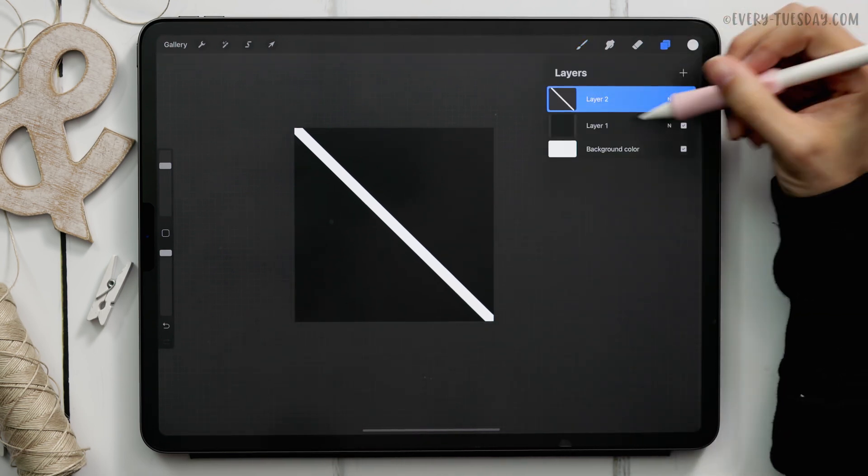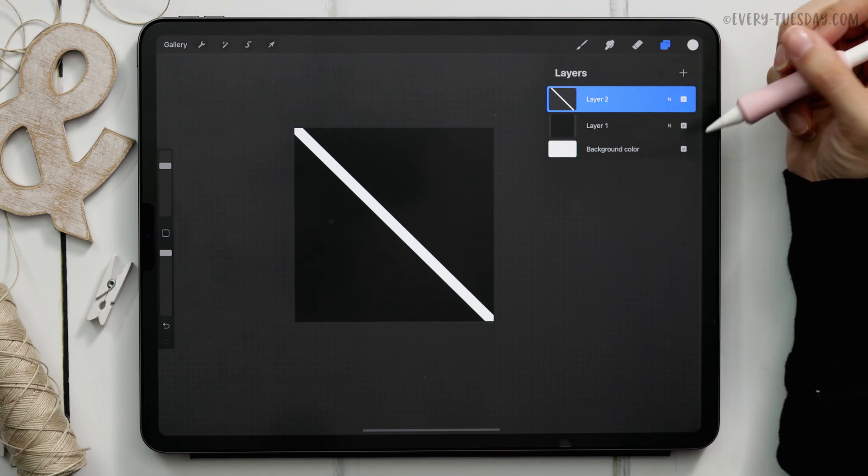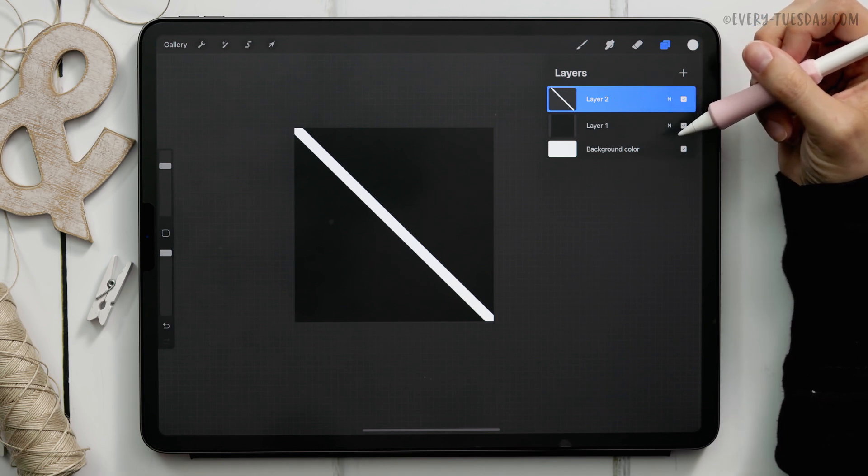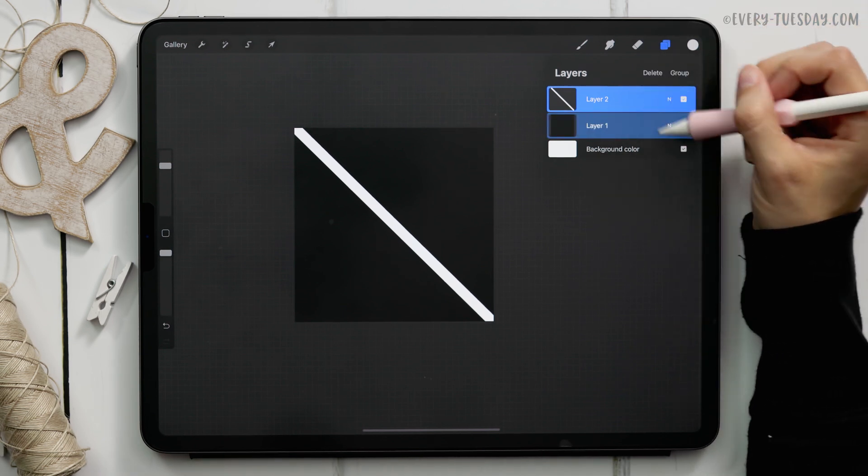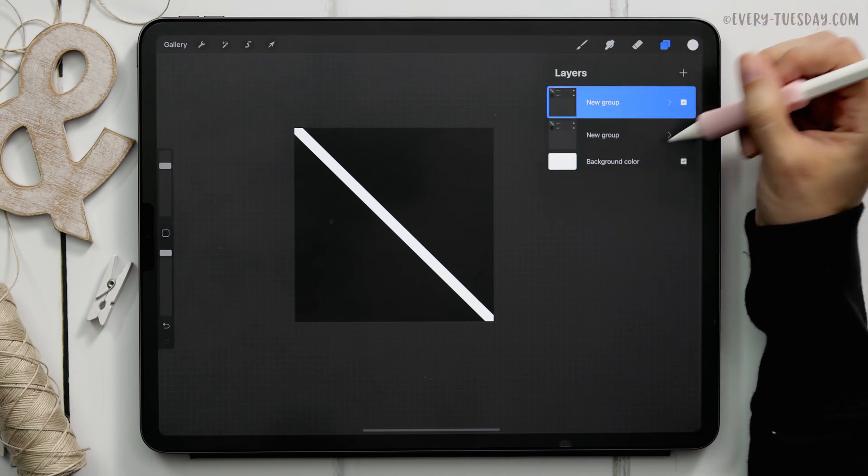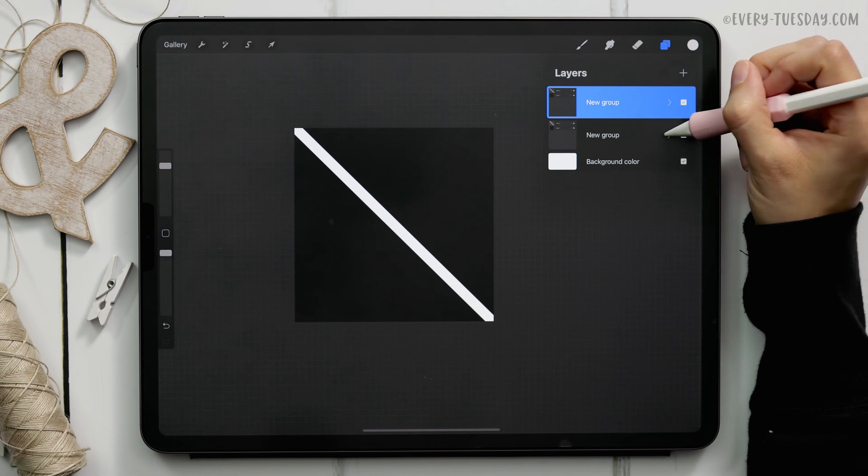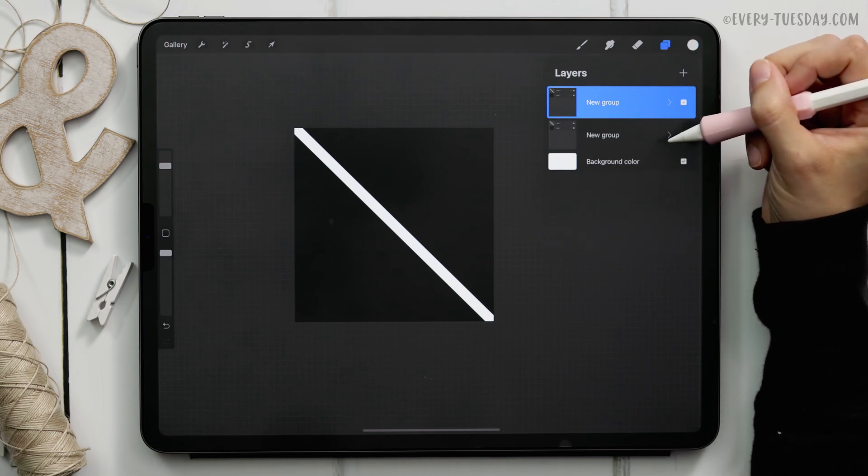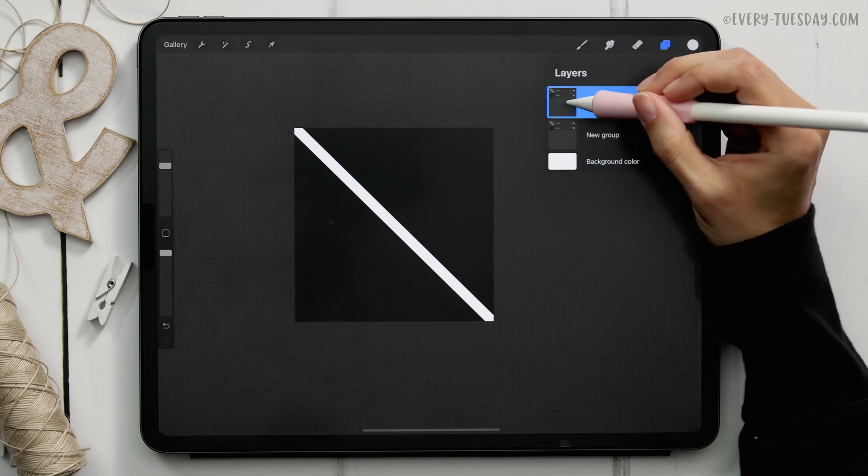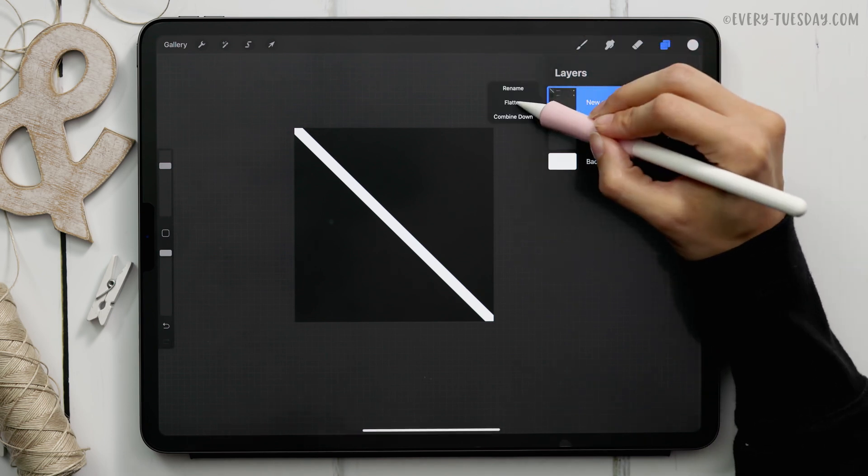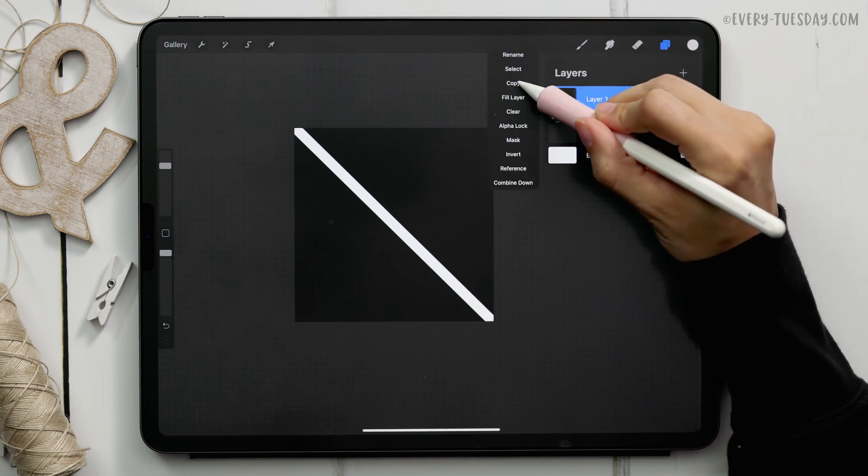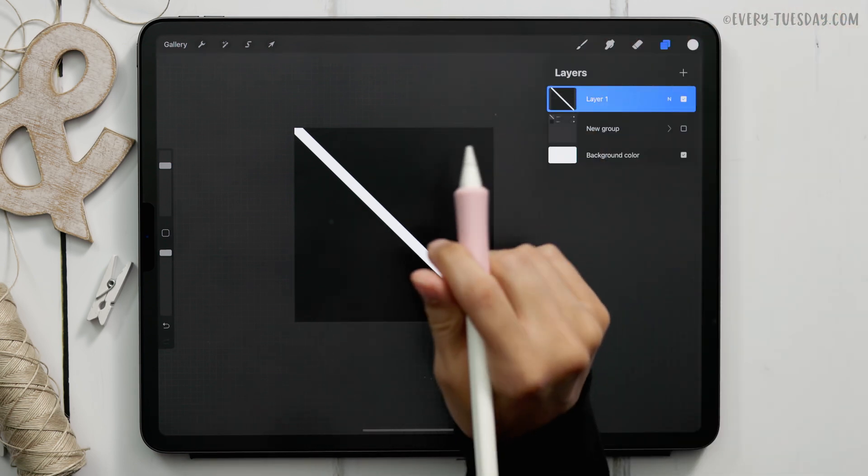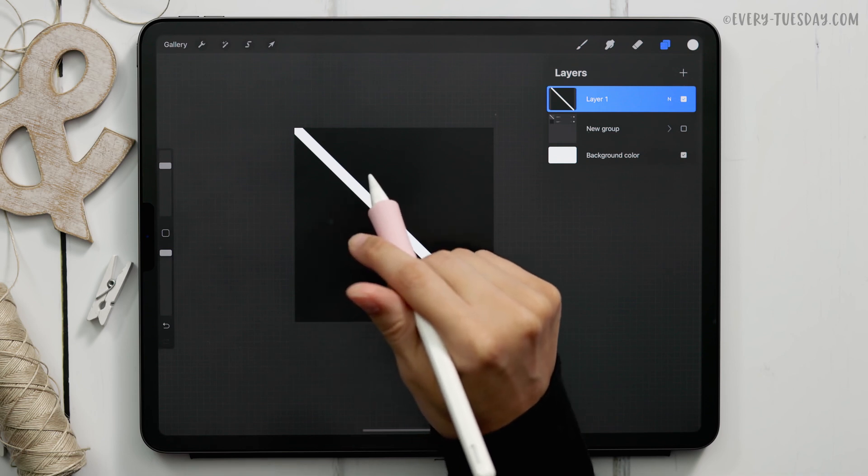Now what we want to do is flatten these. I always like keeping an extra copy of them that are separated so I group them together and then I flatten an extra group. I will select both of these, group them together, duplicate the group and now I've got this group if I ever need it with those separated layers. I'm going to uncheck the visibility, that's just there for me if I ever need it. On this one I'm going to flatten it so tap the layer thumbnail and choose flatten. Now we're going to copy this so tap the layer thumbnail and choose copy. Now we're going to head back into our pattern letters canvas.